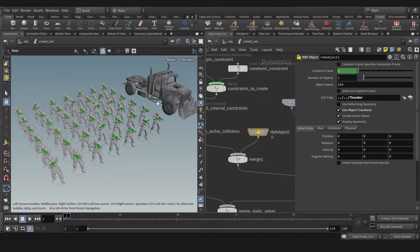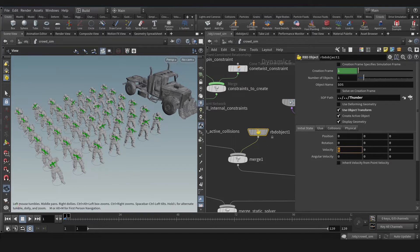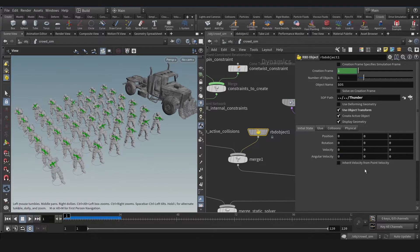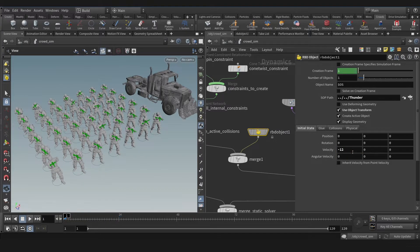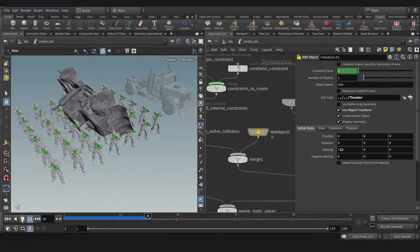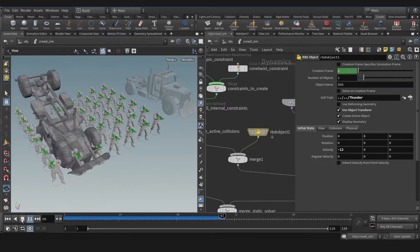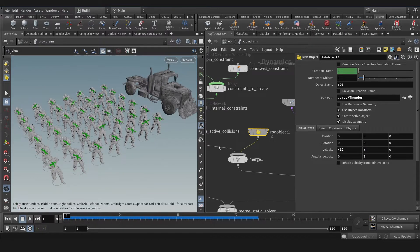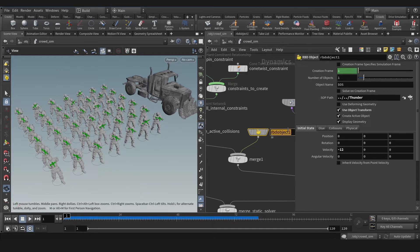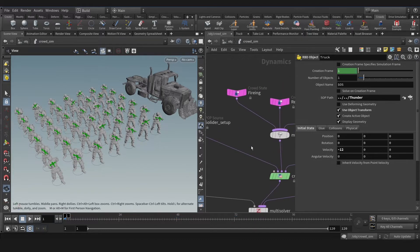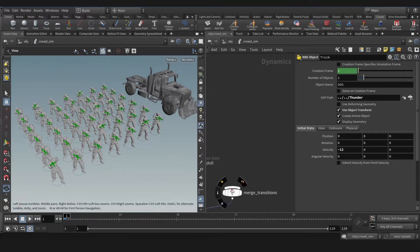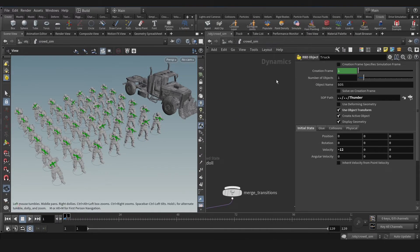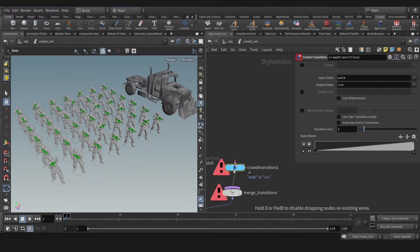As you see we don't have any velocity yet. Let's have one negative one. Okay, let's play that. That's nice actually. So now let's rename that to truck for instance. Now let's create our transition crowd.